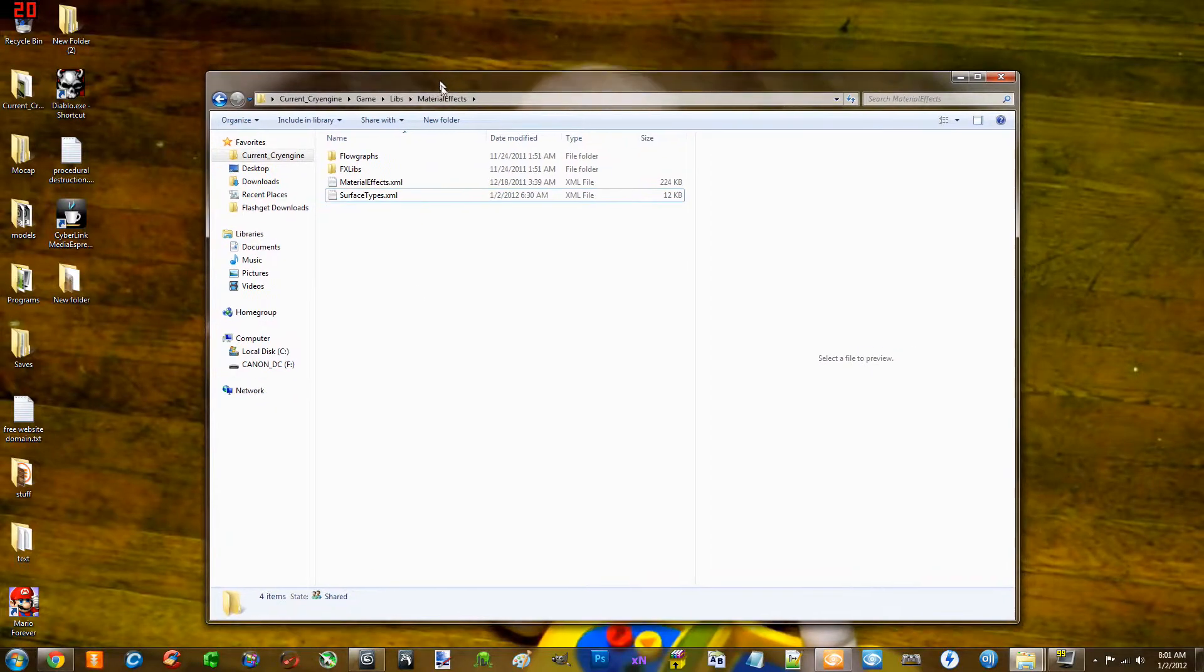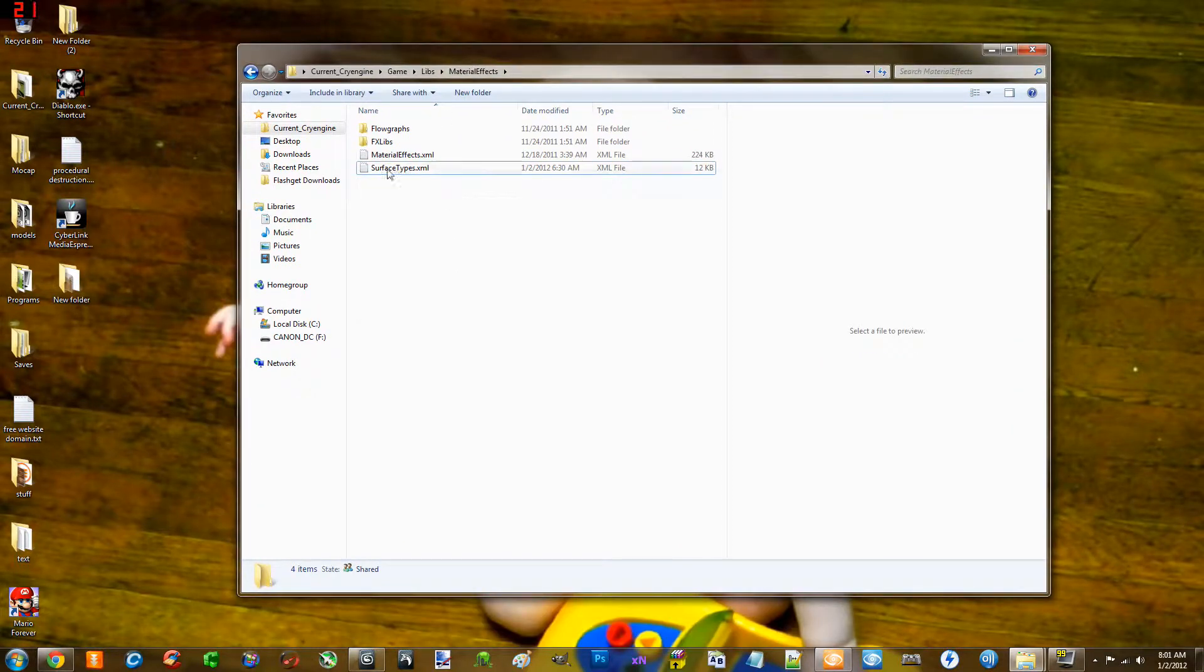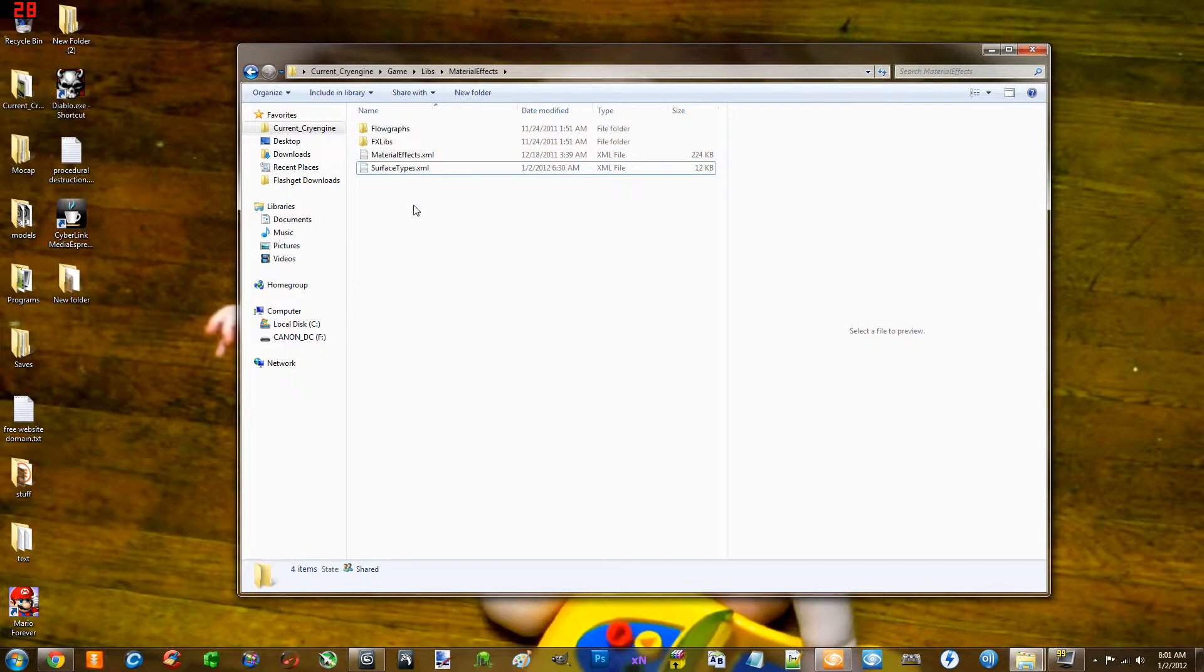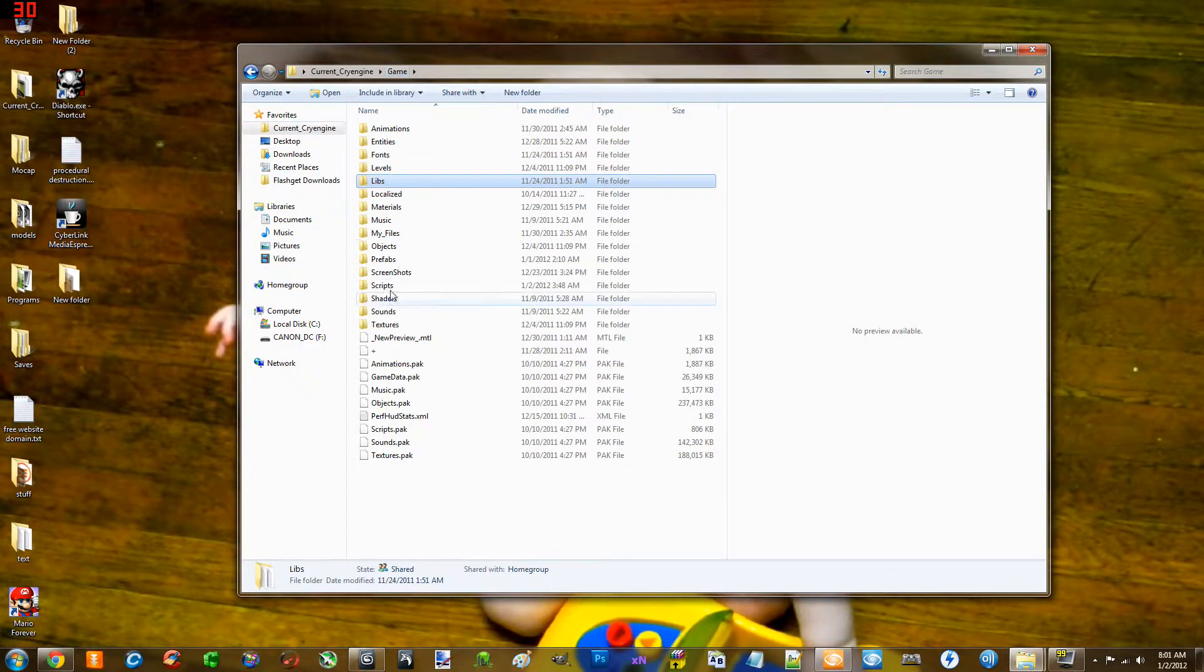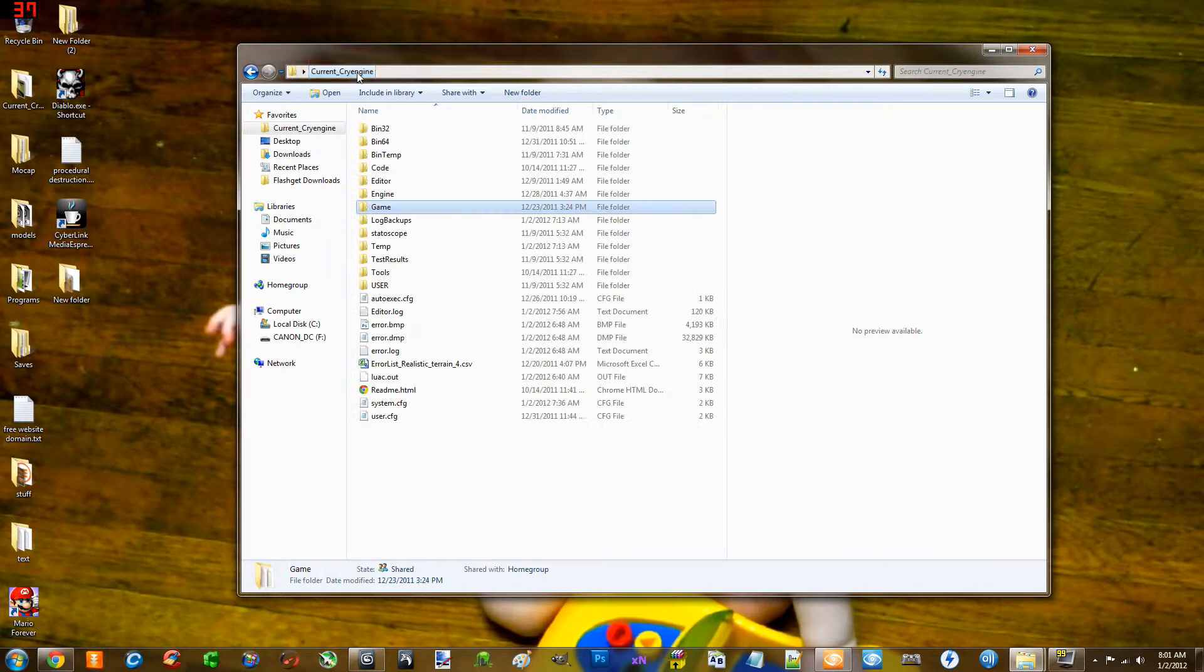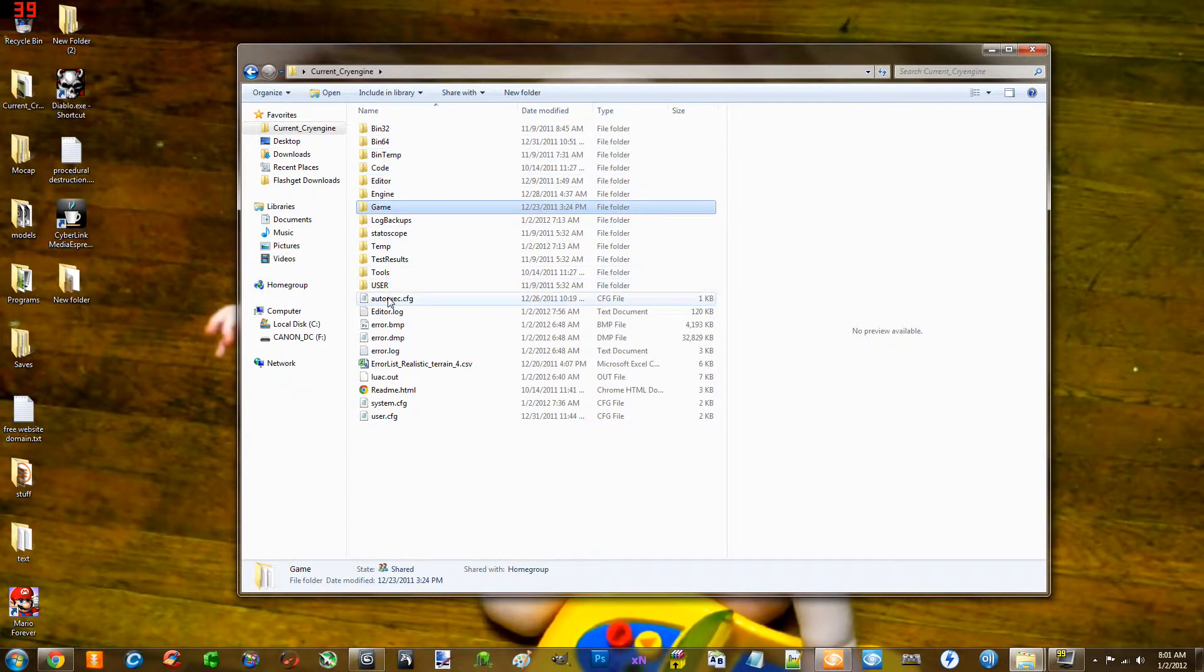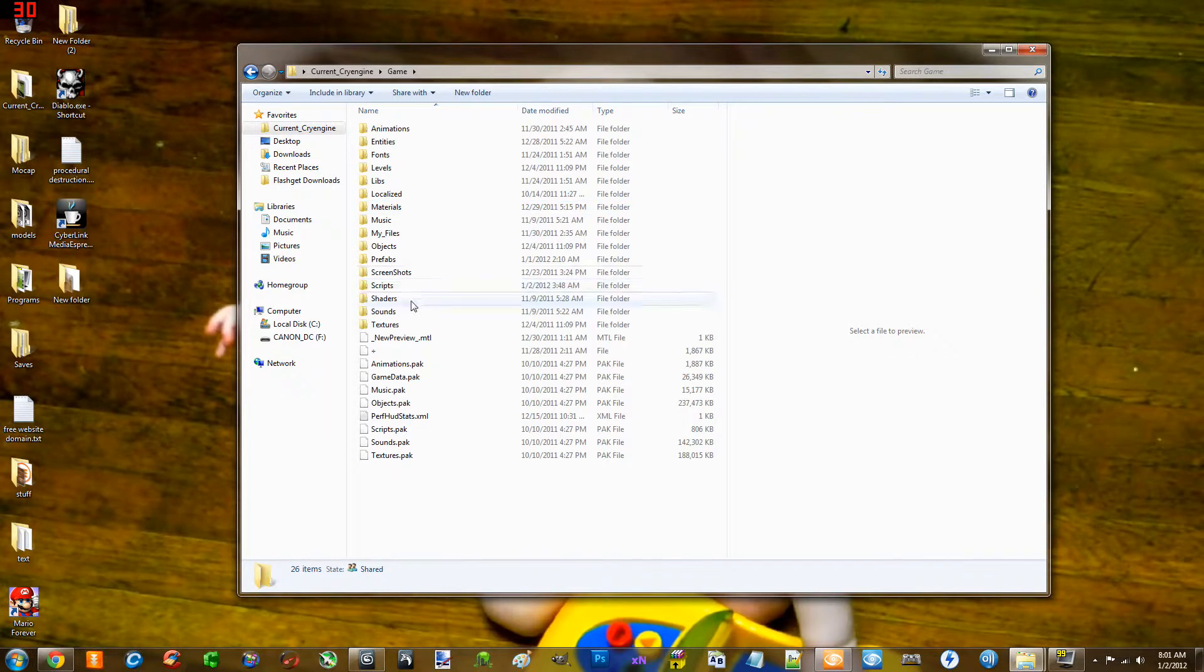Alright, so basically I'm back in this folder, Surface Types Material Effects. You saw this before. I'm going to go back to the game directory. Actually, go to root directory. And you're going to see the game directory, bin 32, bin 64. That way you'll know you're in the right directory. Go into game.